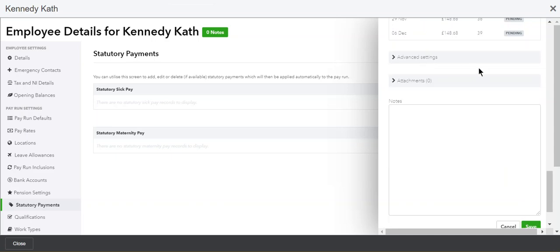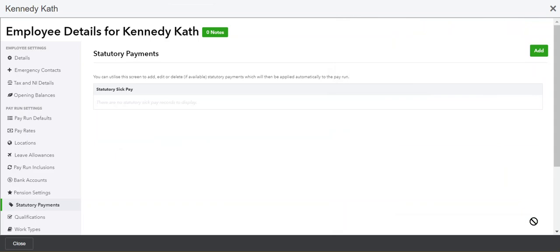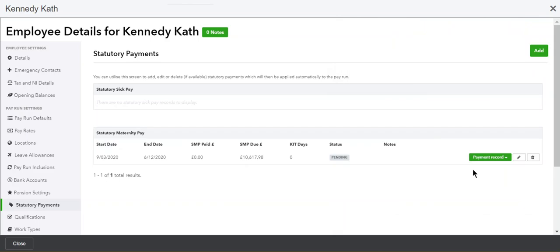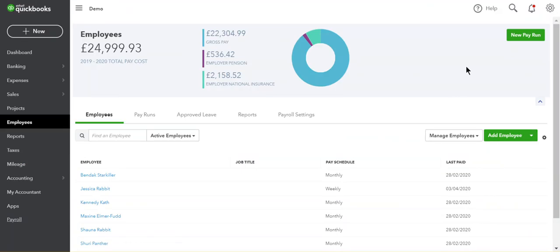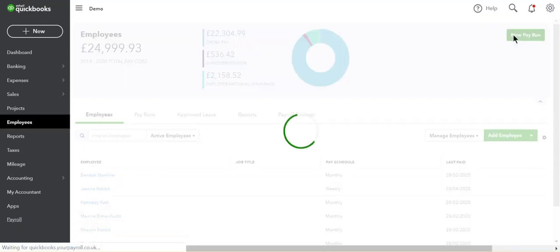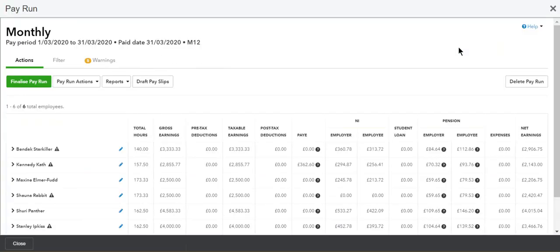If you're happy with everything, click Save and Exit, and the maternity pay will appear in the next pay run for your employee.